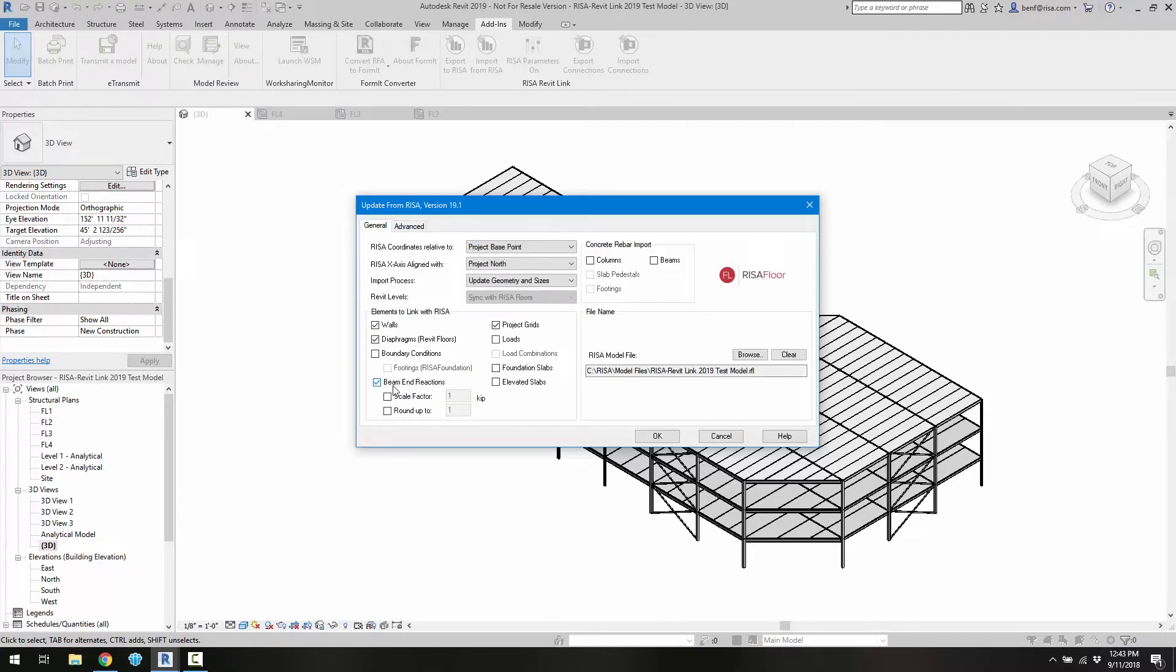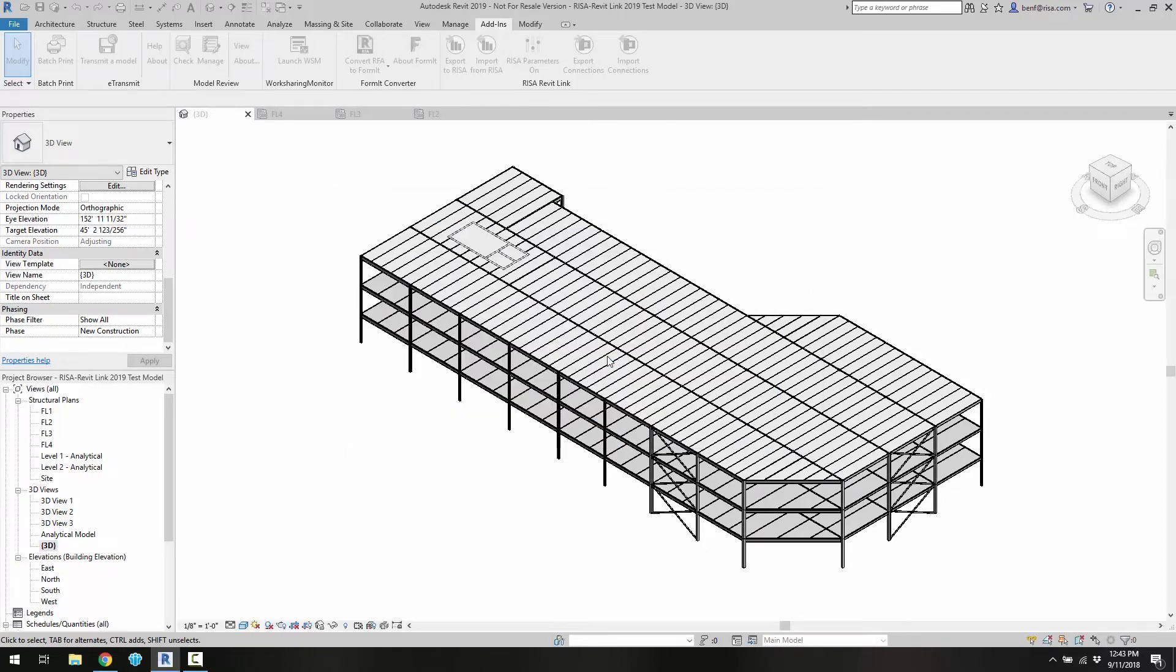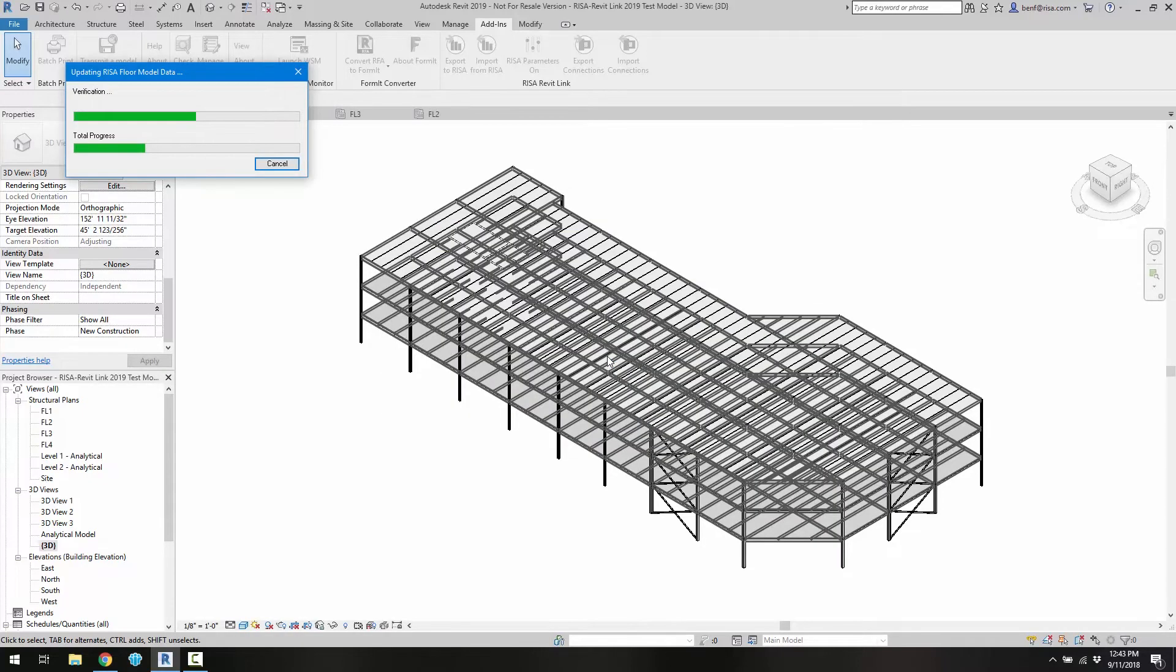We can also choose to import the beam reactions, which is important to this. And then we can, when we're ready, go ahead and click OK. So again, do I want to save my model? Sure. And then the transfer will begin.